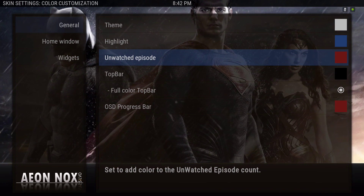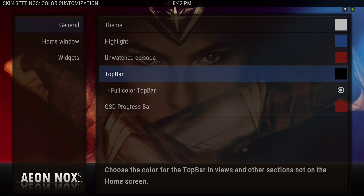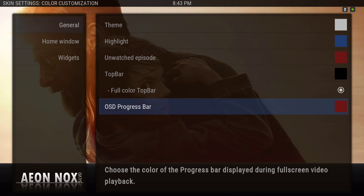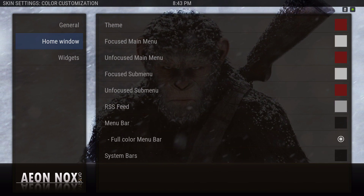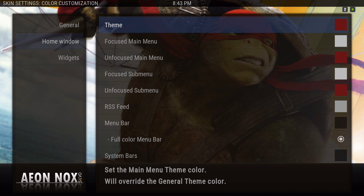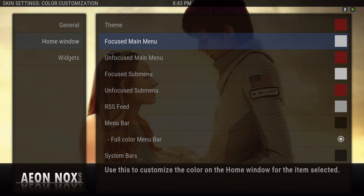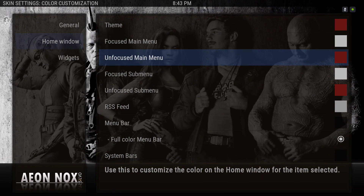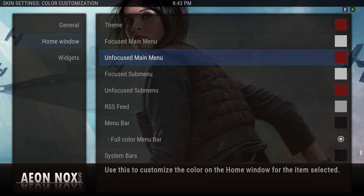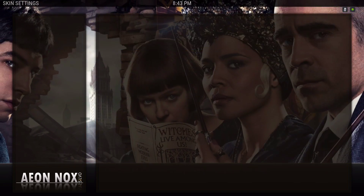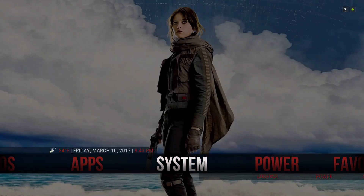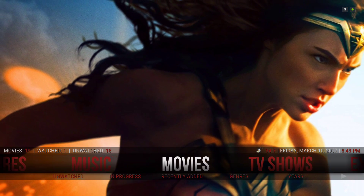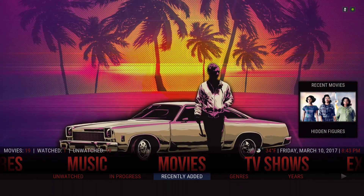The unwatched episode I changed to red, the top bar is black. I ticked this on and the OSD progress bar changed to red. The home window theme is red. The unfocused main menu is red — so the main menu titles are red, but when focused they're white. See it's focused on System so it's white, and all the other titles are red.